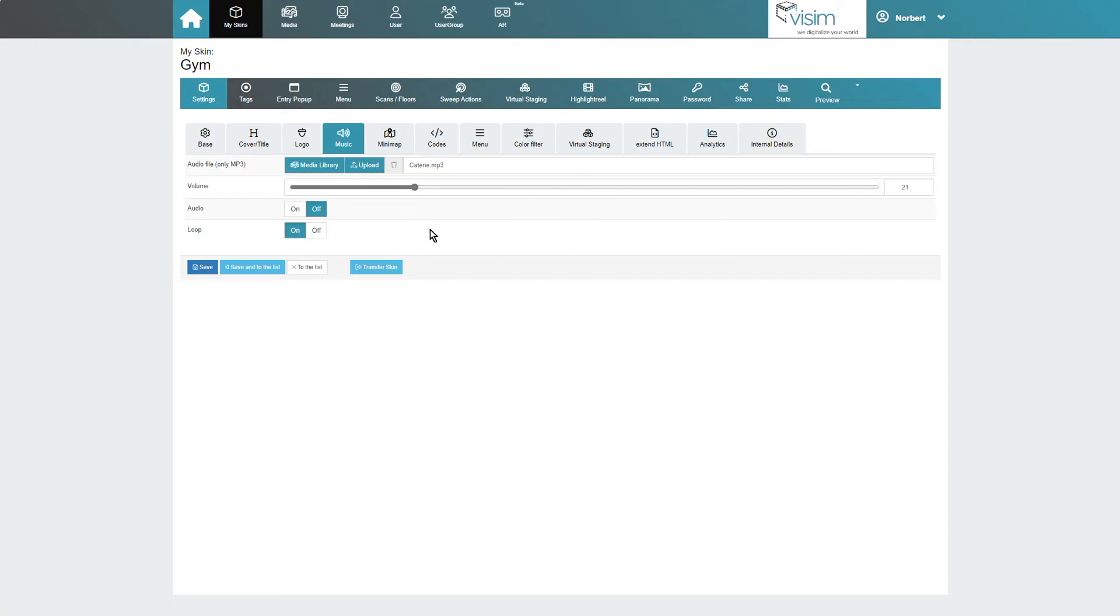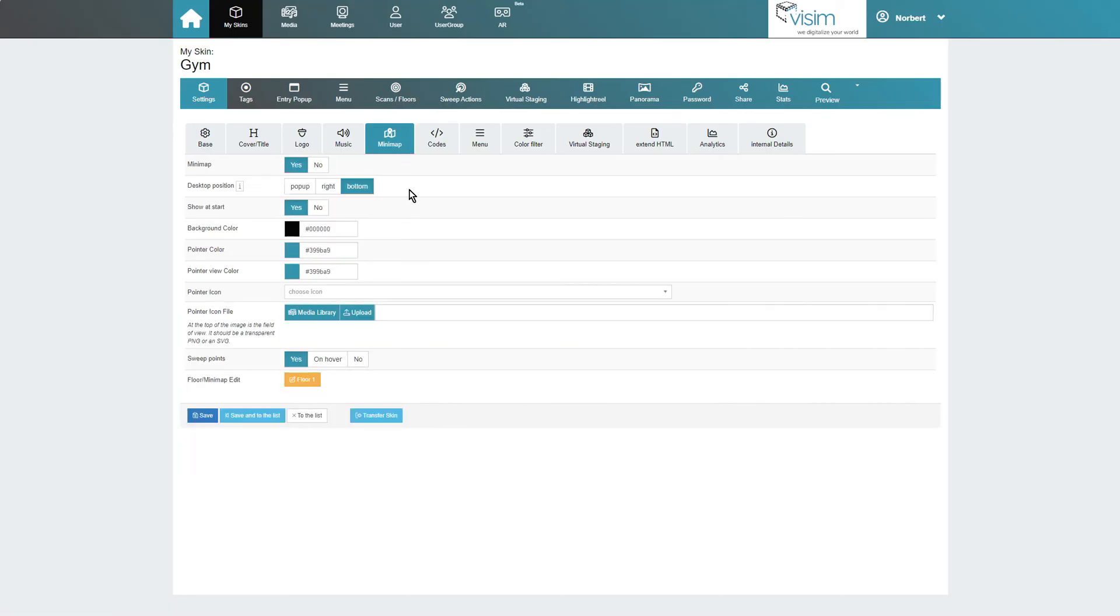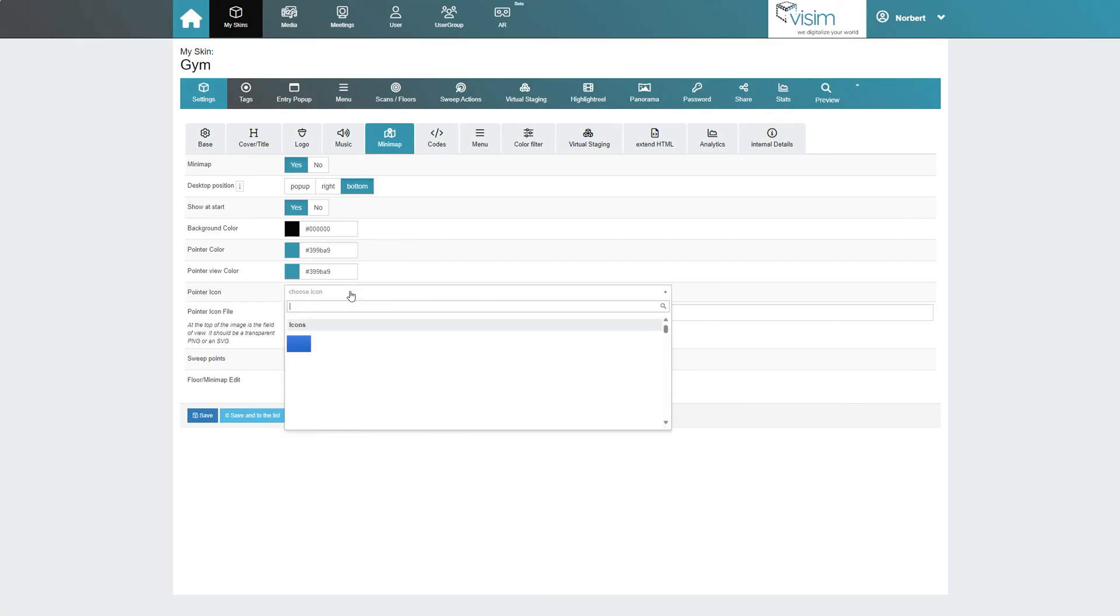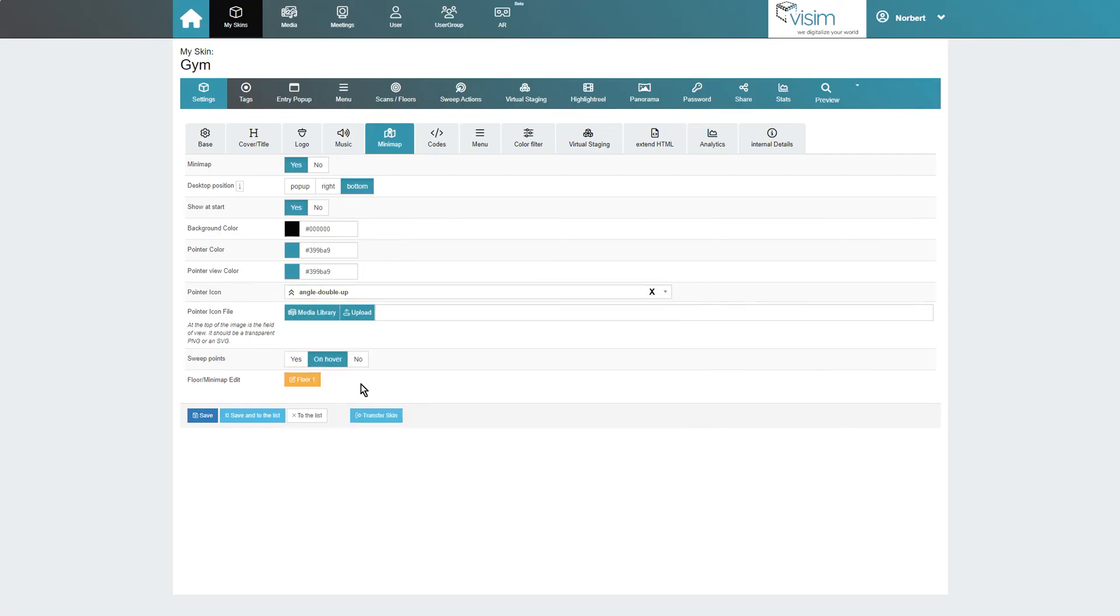Another great feature awaits in the next tab. A minimap, meaning a small overview map, can be integrated into the tour with just a few clicks. We once again see various settings for color, size, position, and icons, as well as the visibility of sweep points in the minimap. More on this in our minimap tutorial.